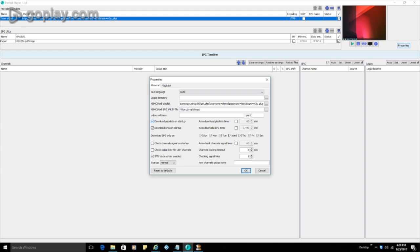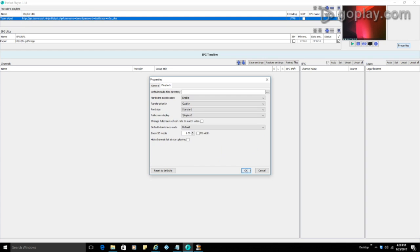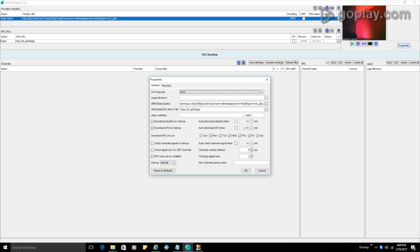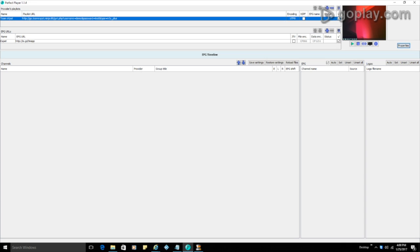OK, so at this point, you're pretty much set to go. We can go over to the playback. Hardware acceleration I have enabled. Rendering quality. So you can either do it for speed or for quality. Font size. So just some basic settings you can go through. Or you can just leave them default. At this point, I have just left mine default. And I'm going to click OK.